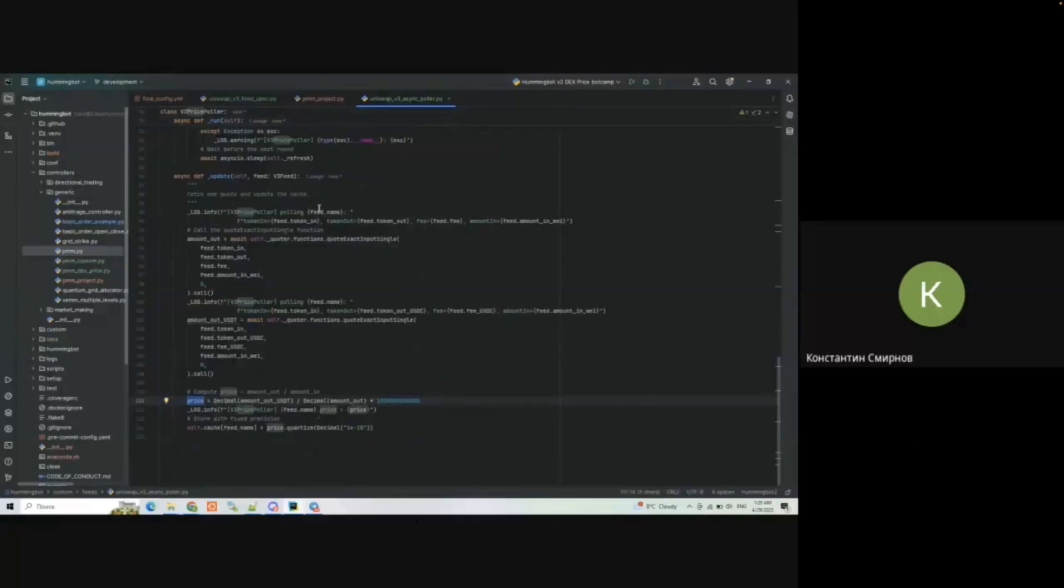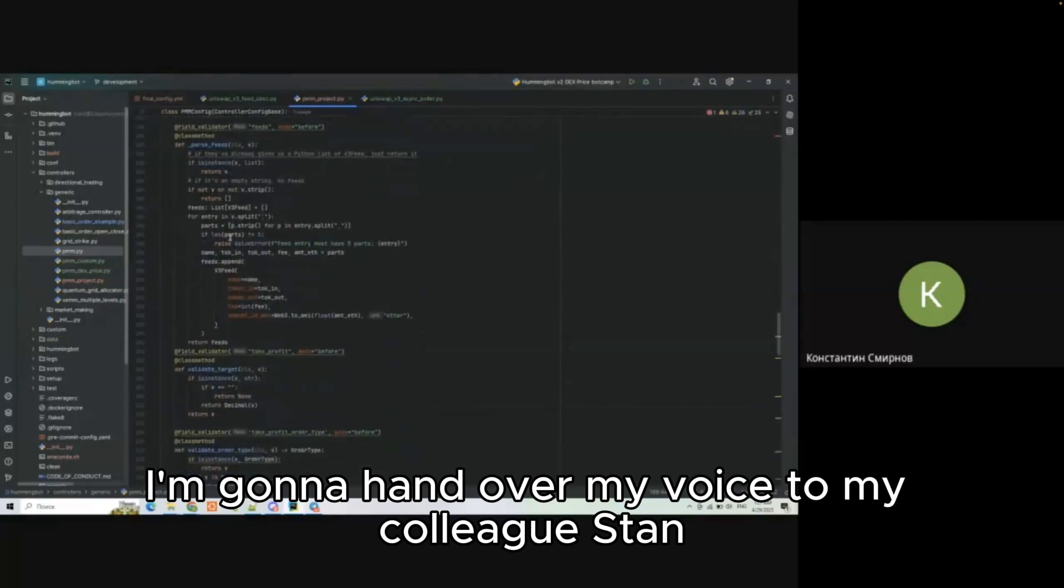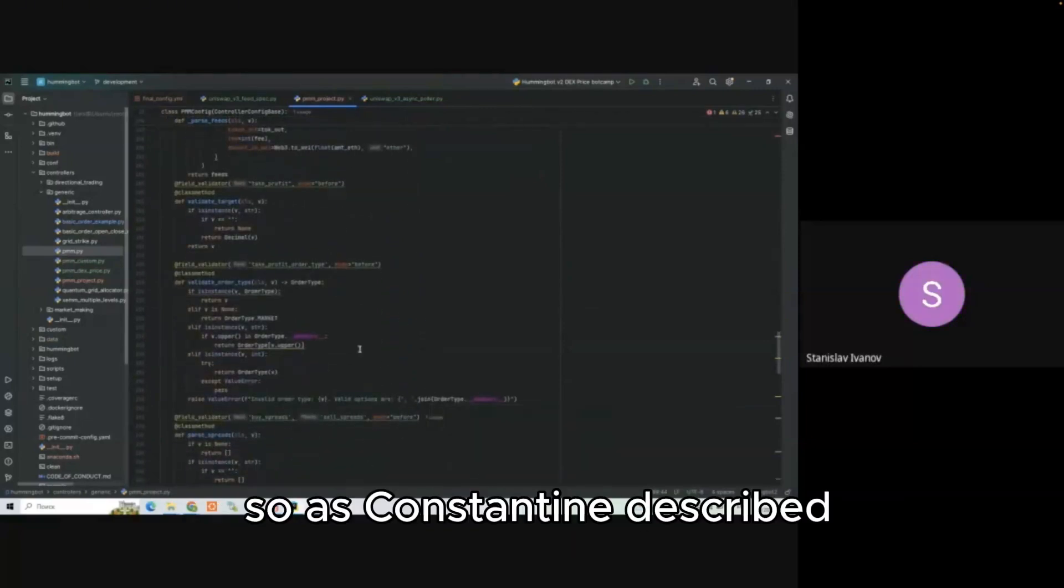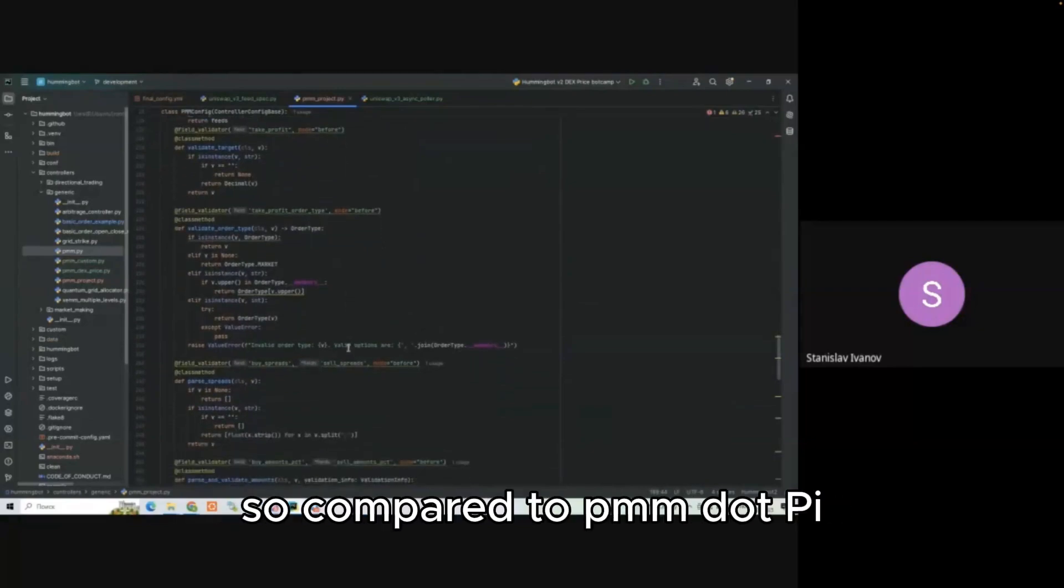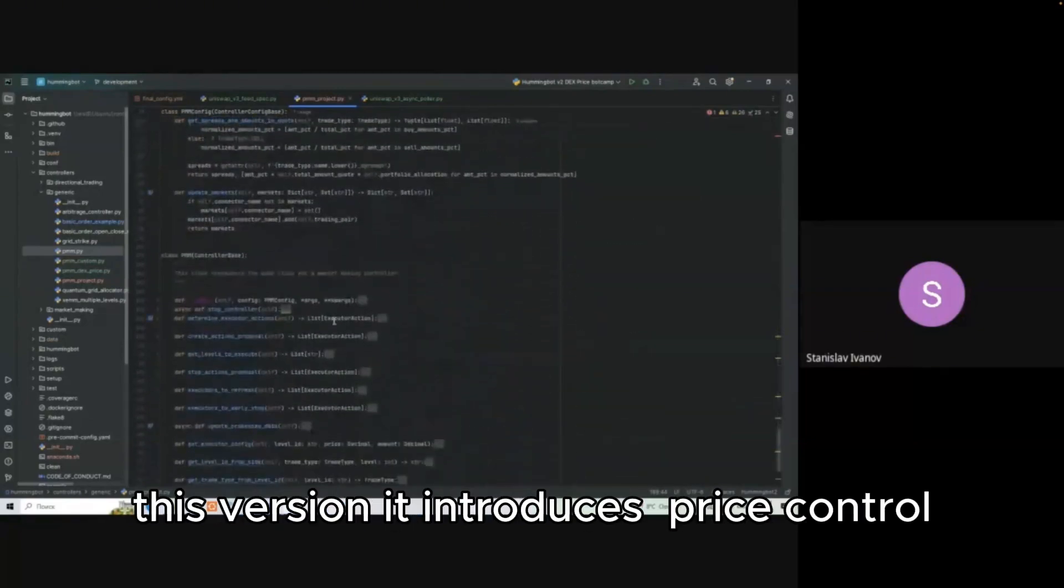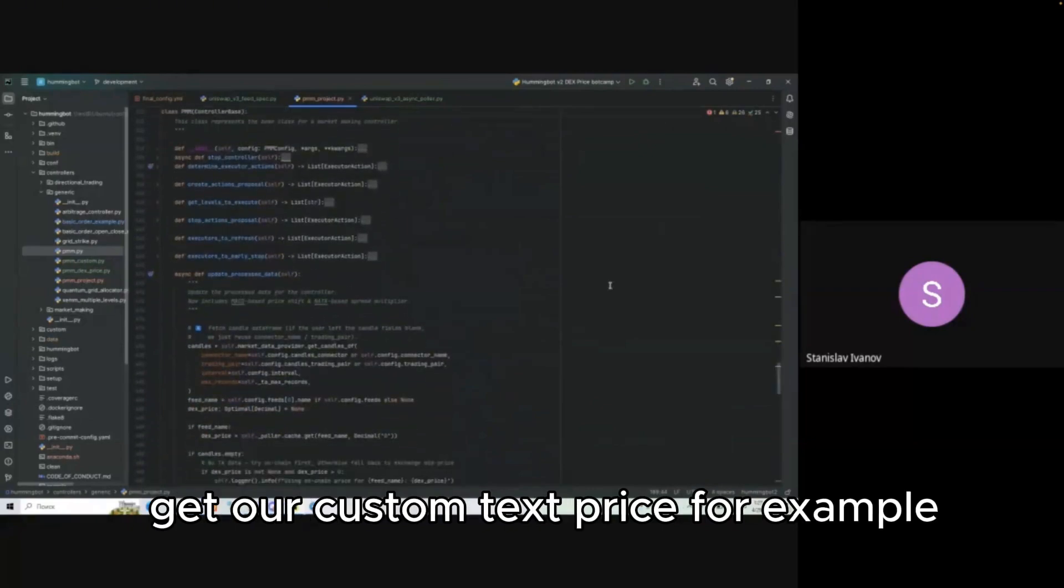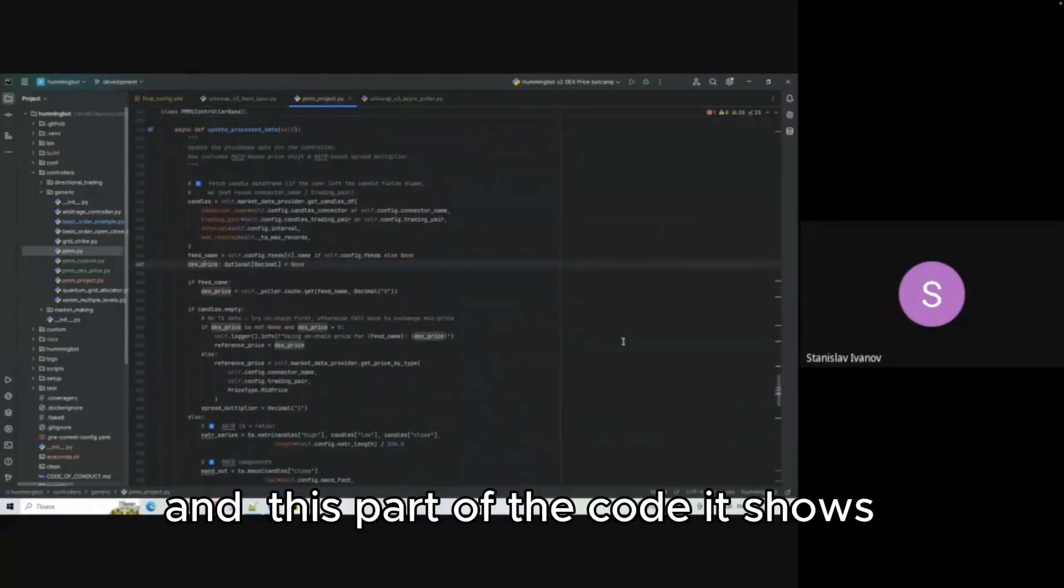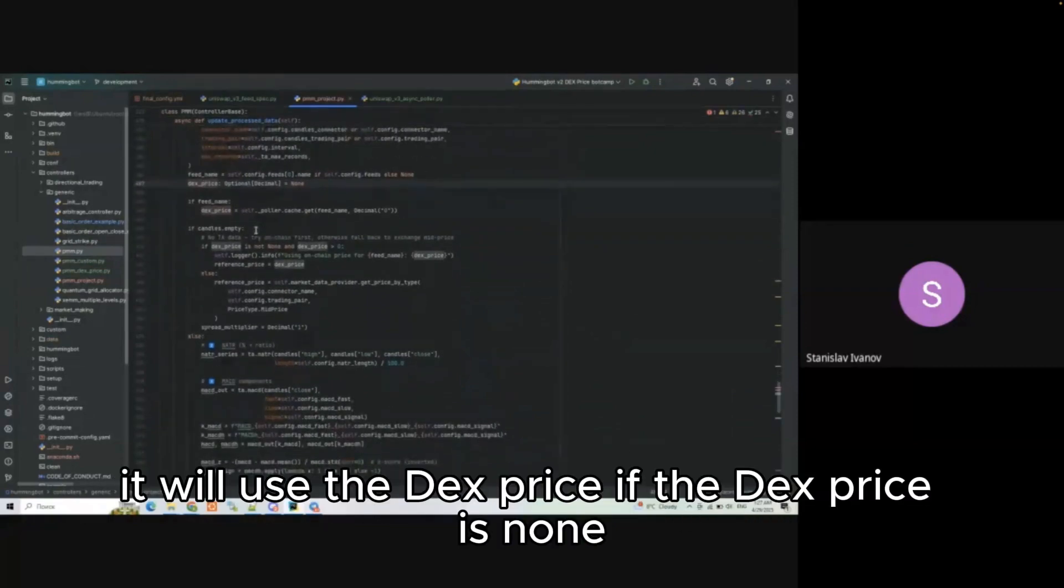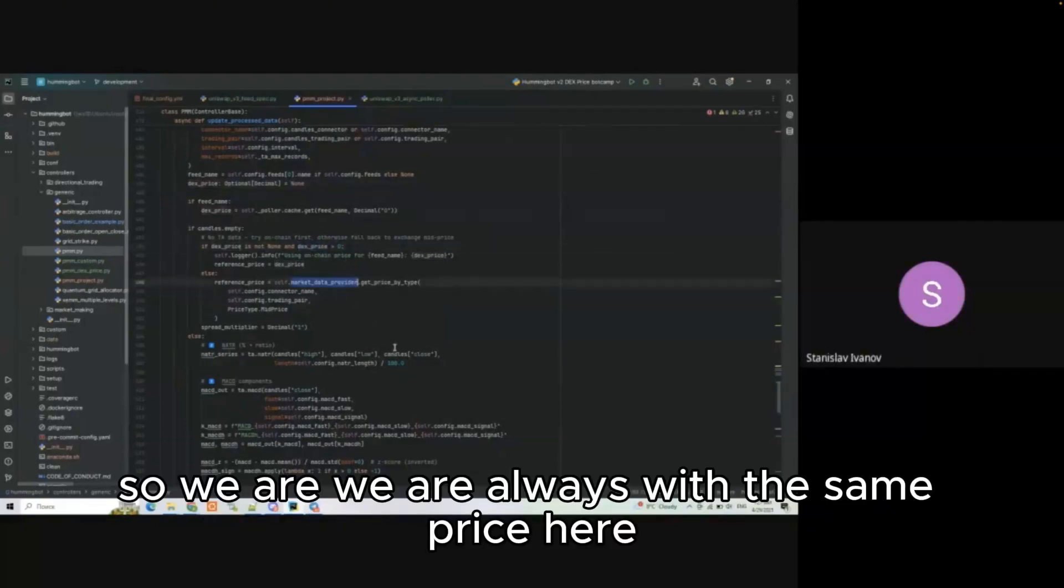I'm going to hand over my voice to my colleague Stan. Hello everyone, so as Constantine described, the first part is about the price. Compared to pmm.py this version introduces price controls. We get our custom DEX price, for example, and this part of the code shows where the strategy decides which price to use. If there is a DEX price it will use the DEX price. If the DEX price is none or zero the strategy will use the existing mid price on the exchange.